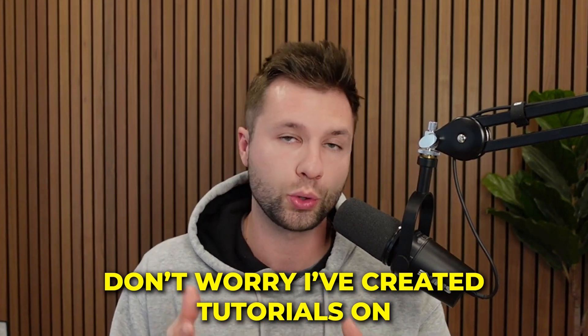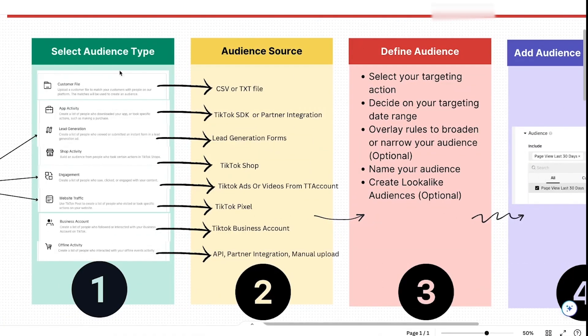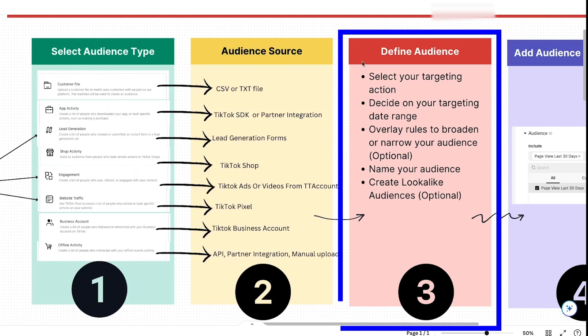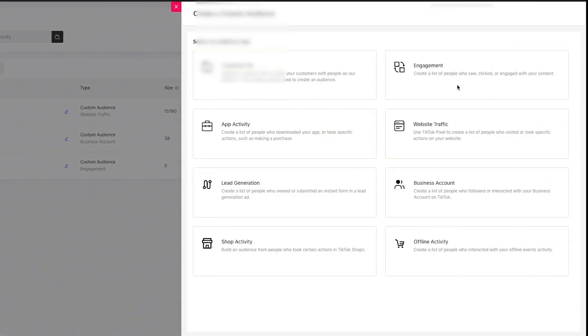If you aren't sure how to set up your specific source, don't worry — I've created tutorials on how to set up all these different sources, linked in the description below. Now that we've selected our audience type and have our audience source set up, the next thing is to define our audiences. Come back and click Create Custom. Let's start with engagement, since that's one a lot of people will be doing.